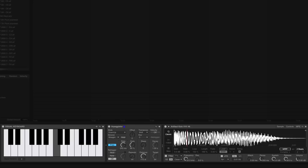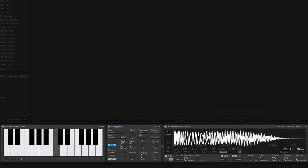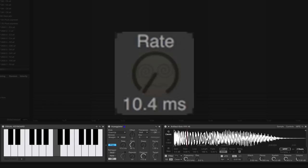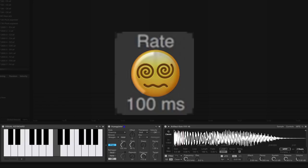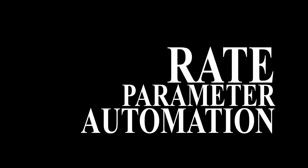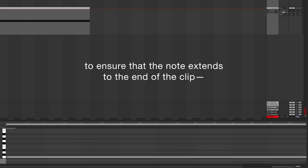However, we can exercise a greater amount of precision and intentionality over our results if we draw in our own parameter automation. Let's load a two bar long MIDI clip and draw a note on middle C.